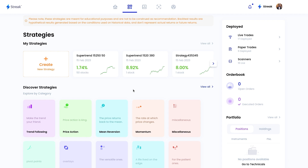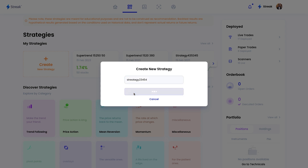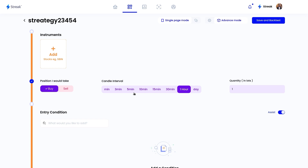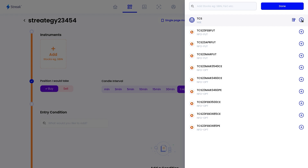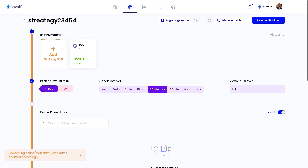Now we'll go to the Streak platform and create our sample strategy. To use the Streak platform, you will have to visit streak.tech and log in with your broker's login credentials. Once you are on the homepage, click on the strategies tab, then click on the create button, give it a name, and click create. Please note that this strategy is only for educational purposes and should not be construed as investment or trading advice. I'll add an instrument — clicking the add button and adding TCS. You can add any stock as per your preference. In the quantity, I'll feed in 100. In the candle interval, I'll pick 15 minutes, and in the position, I'm going to pick buy.